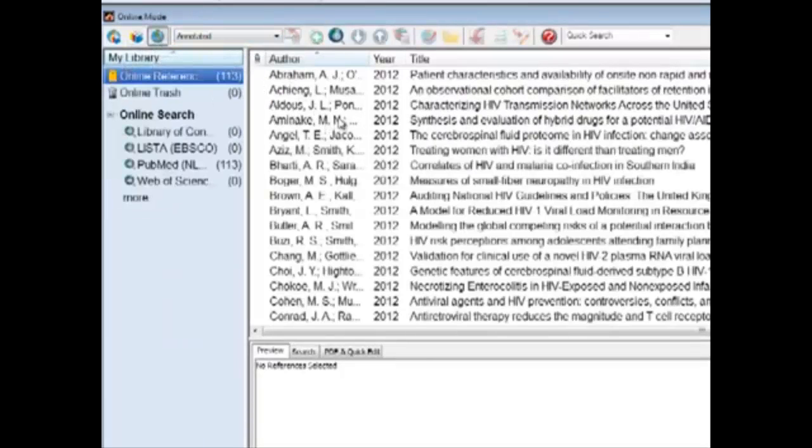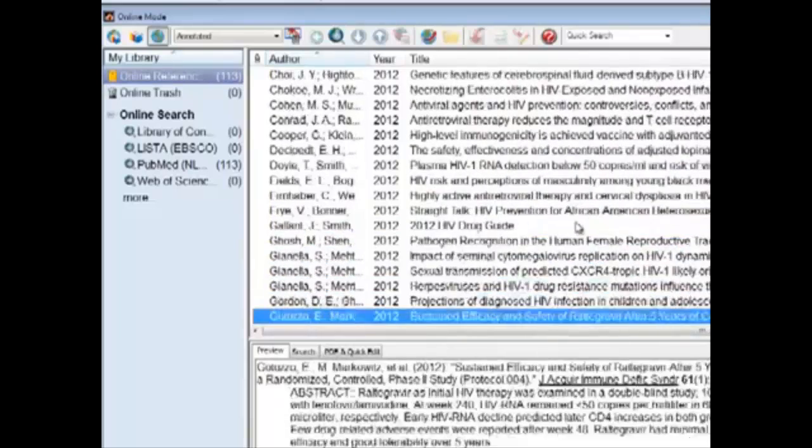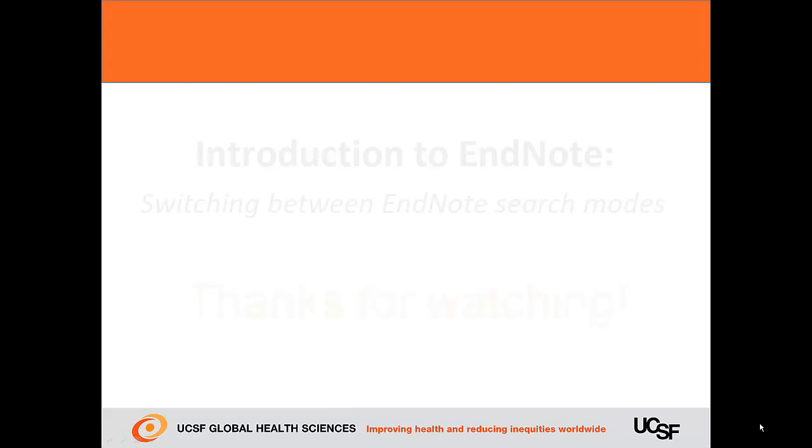If we go back to this mode, we can still search for even more articles if we'd like, and read their abstracts and select them to put in our library.